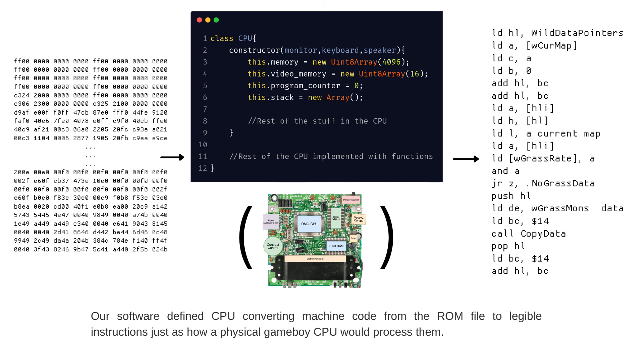Now that we have a bare-bone structure of the CPU, we need to define what to do with the ROM file. The CPU needs to be able to read the ROM file instruction by instruction, decode what the instruction means, and then do the necessary processing that each of the instructions defines.